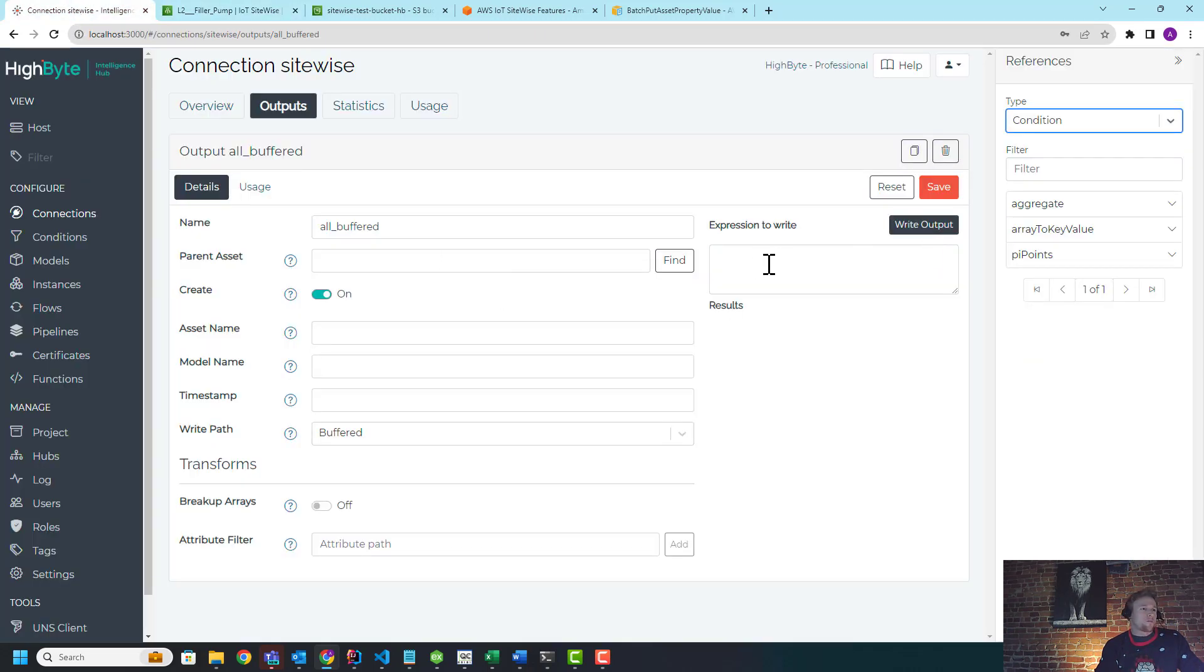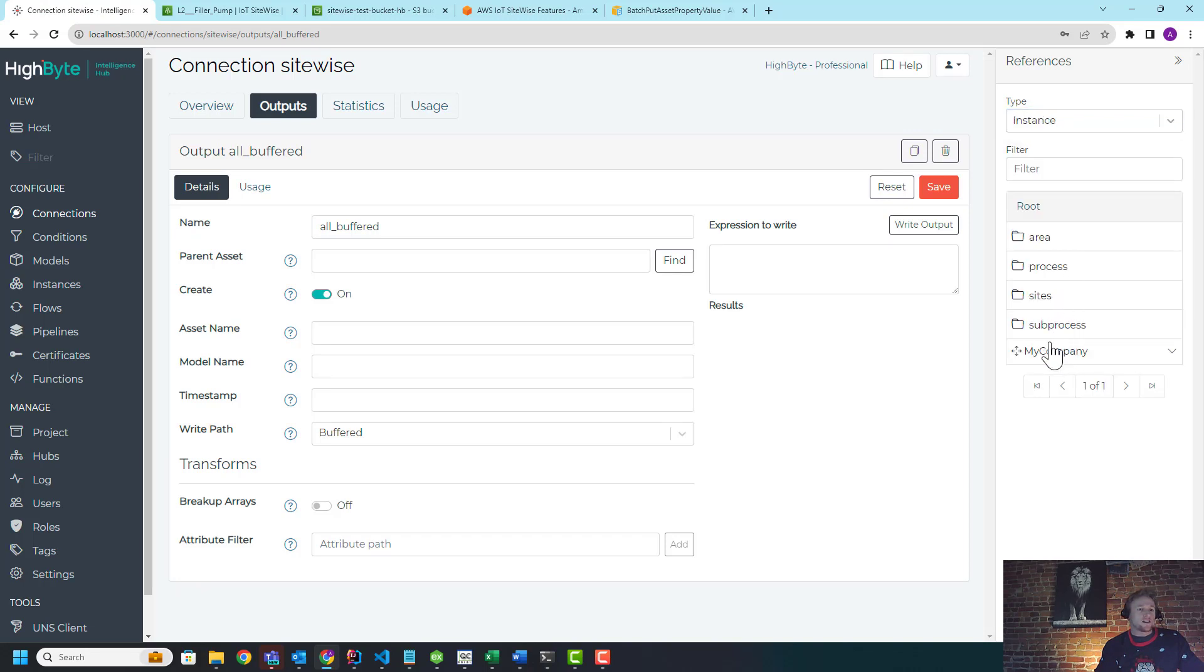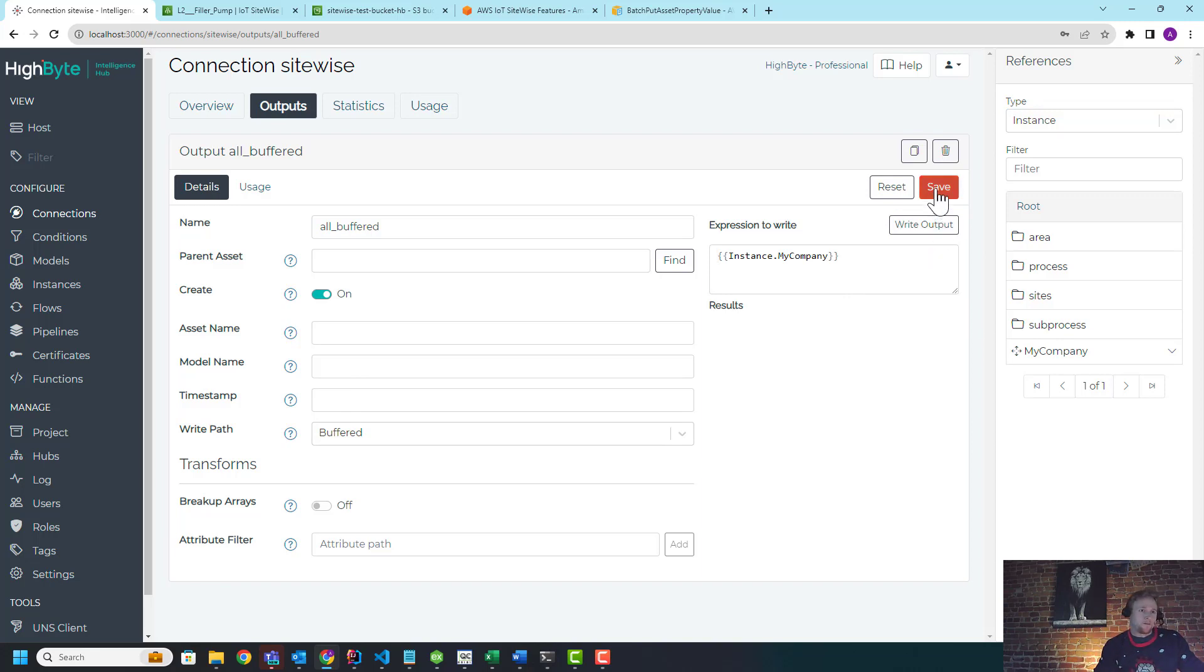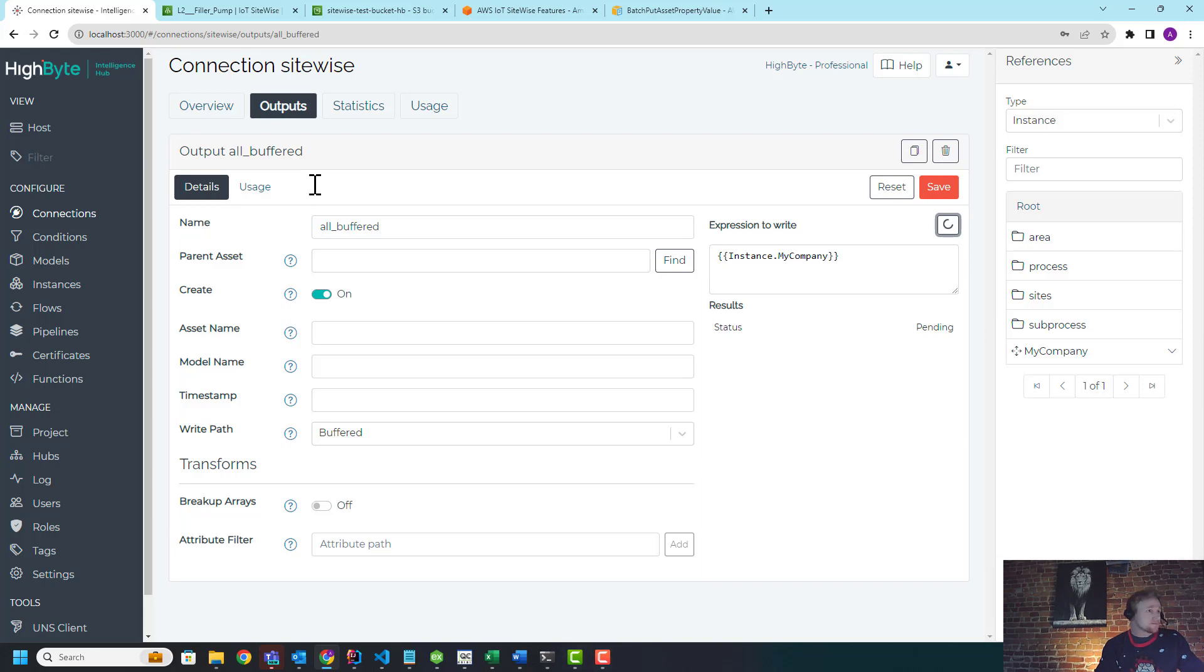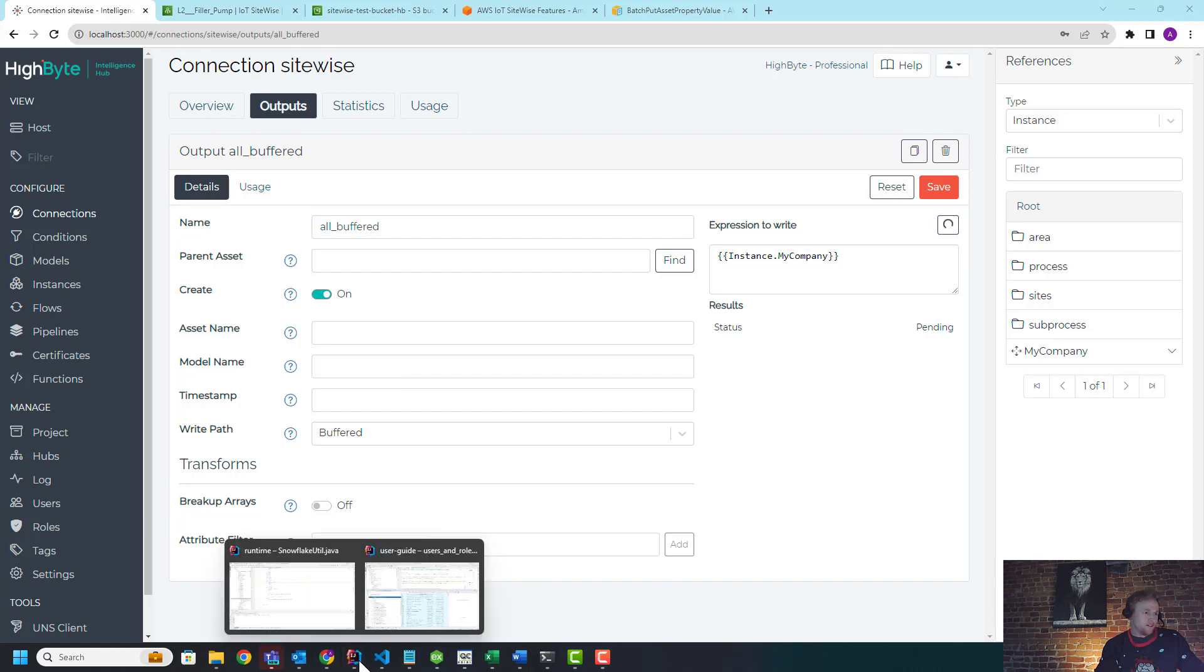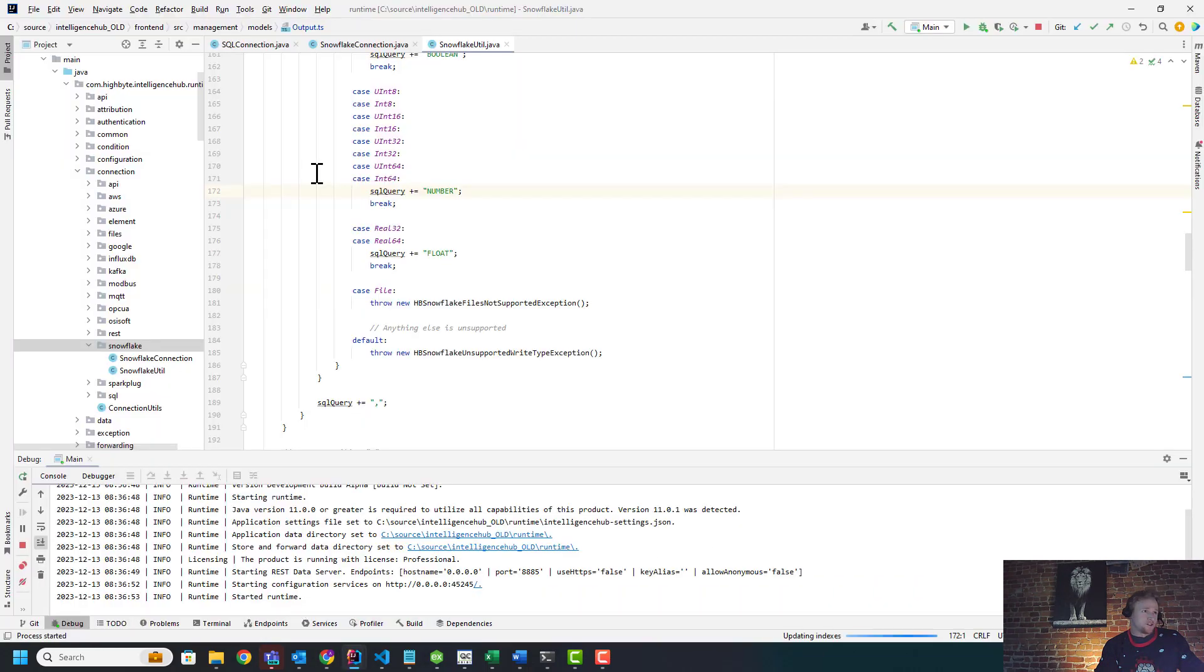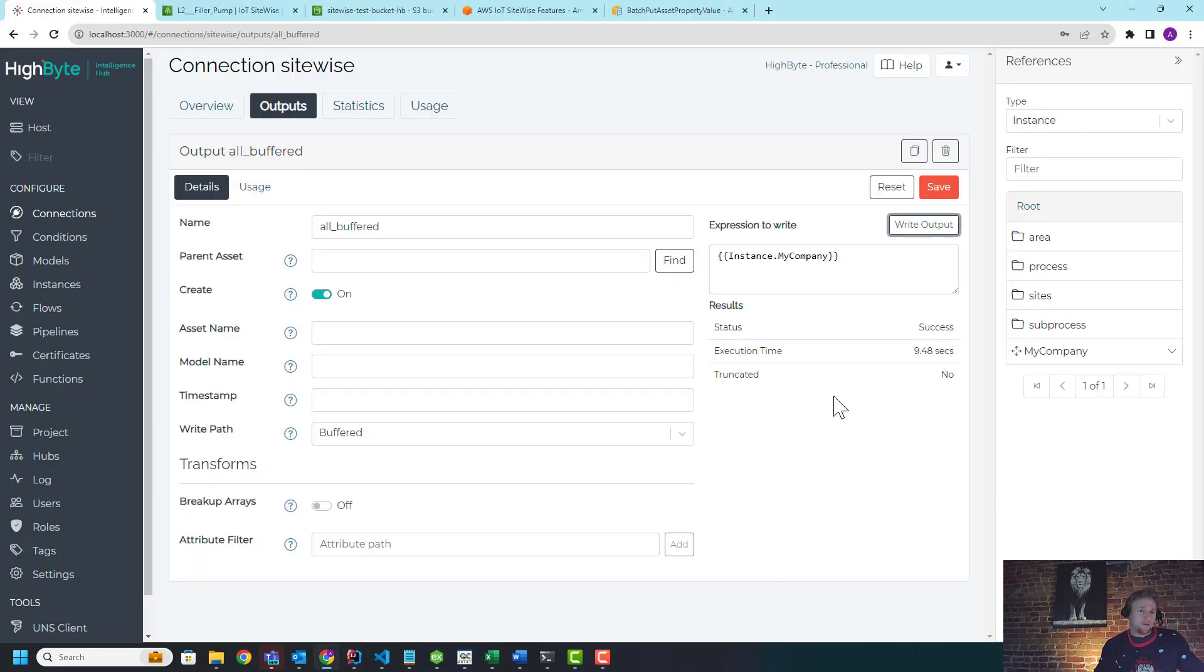So what I'm going to do now is go to instances and drag that same input in, but now this is going to go through the buffered path. So I'm going to write to S3 and then trigger the upload in SiteWise. This is going to say pending because it's a fair amount of data. I'm running out of my development environment. Let me make sure I'm not hitting a breakpoint. I'm not.